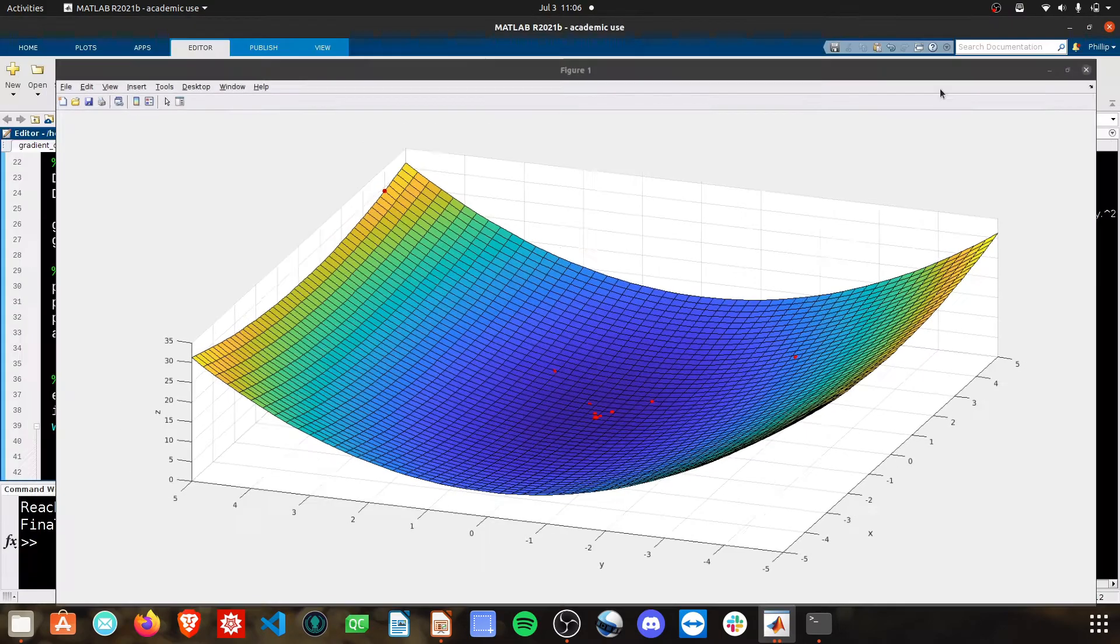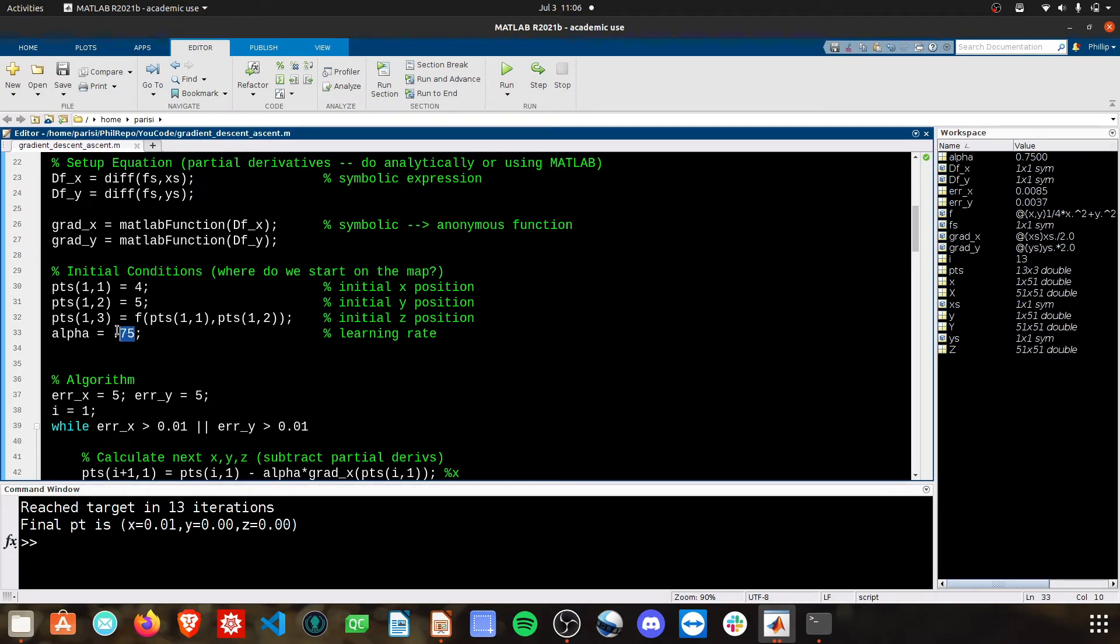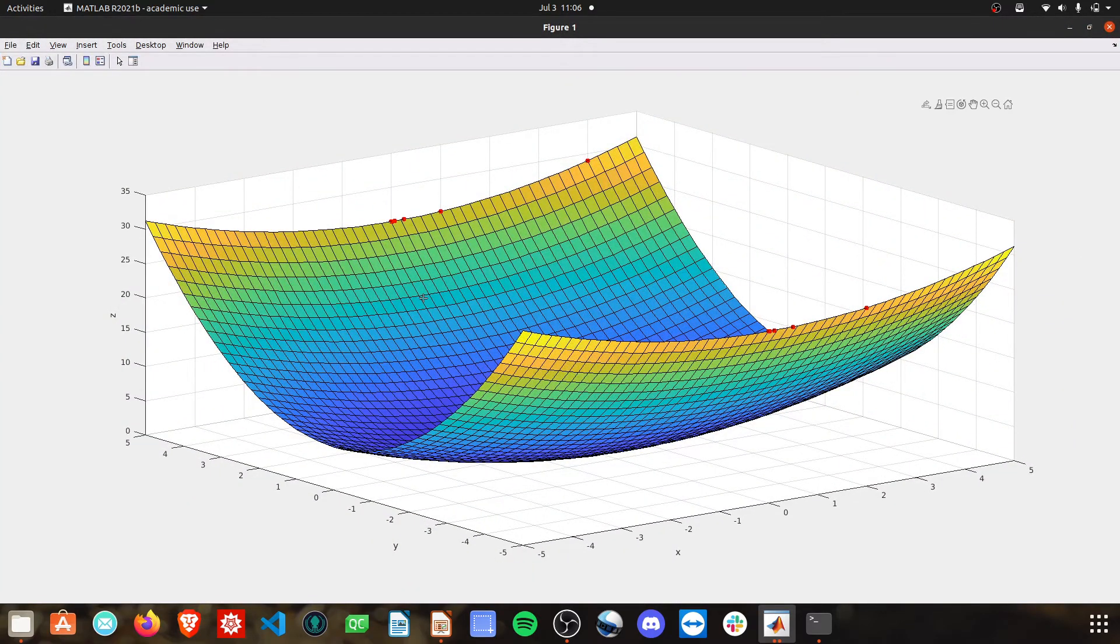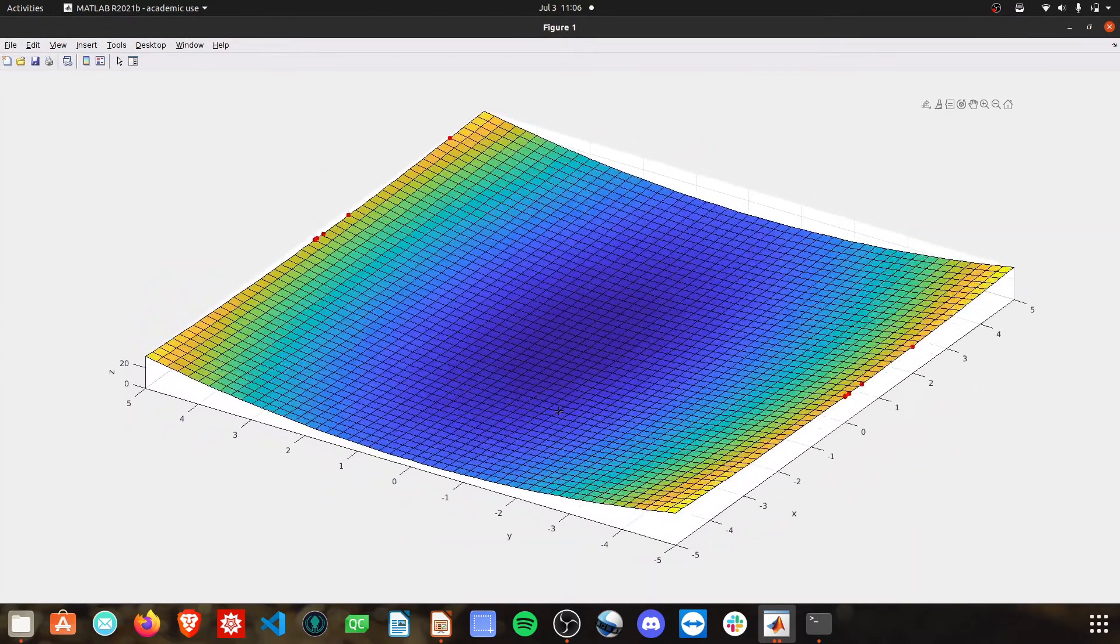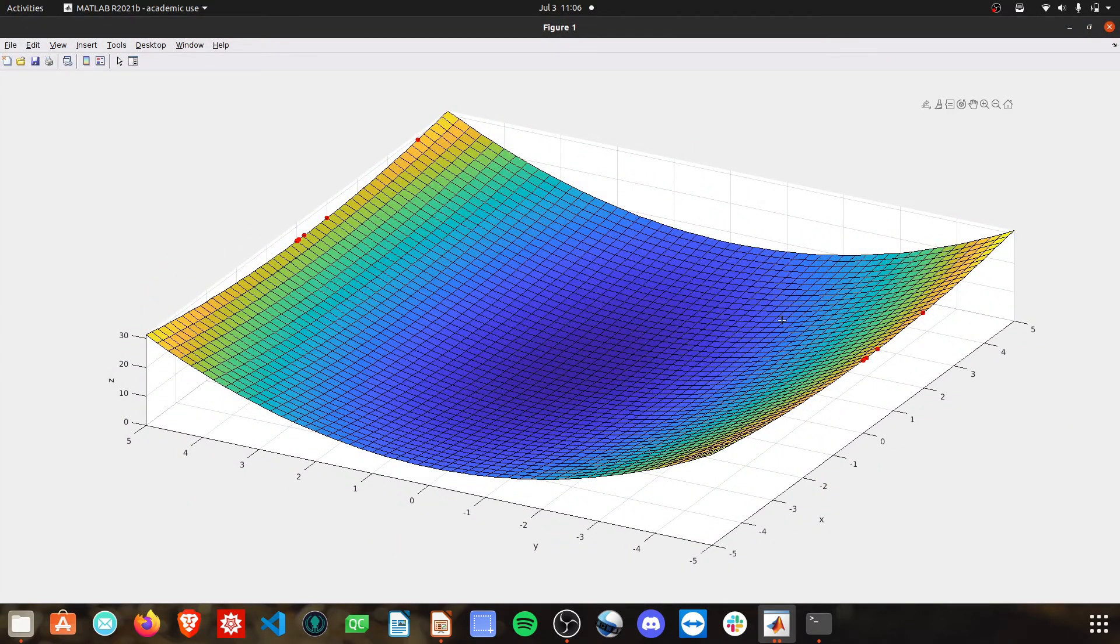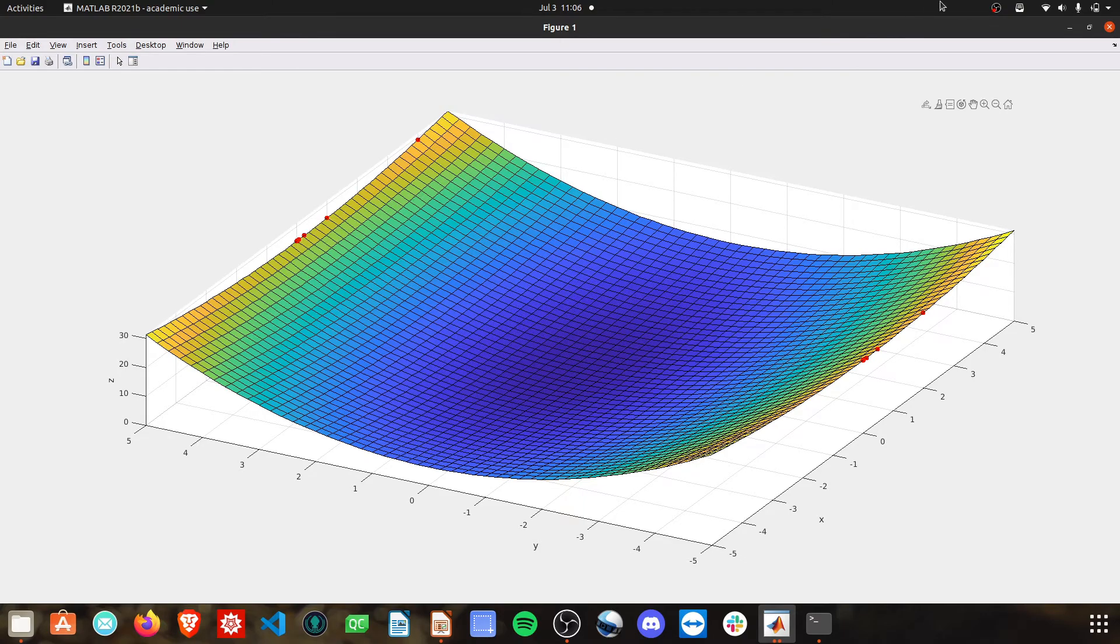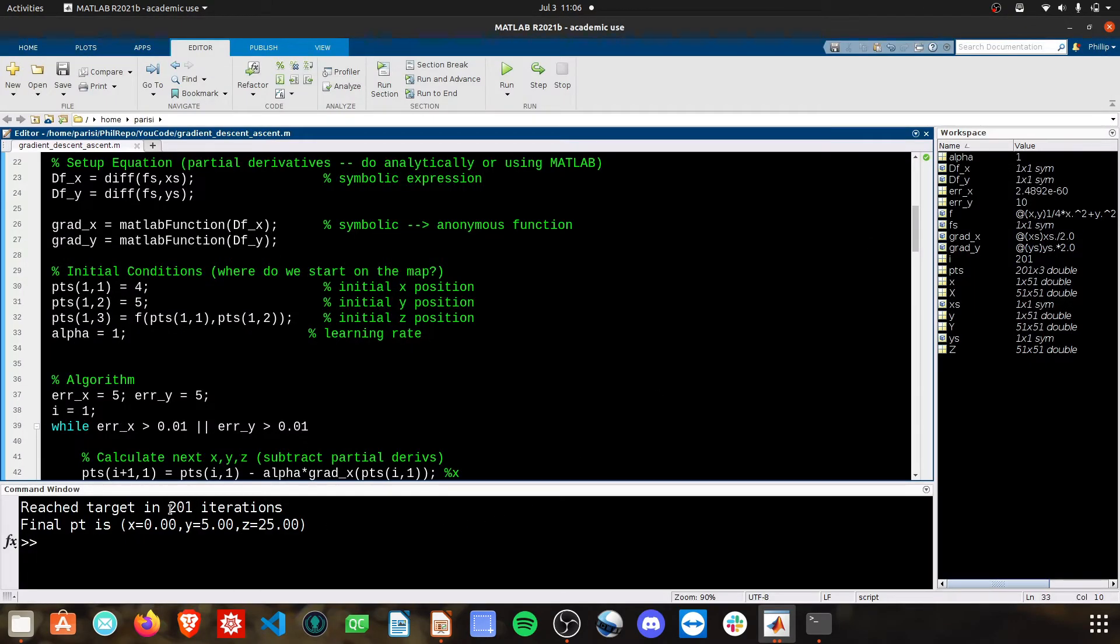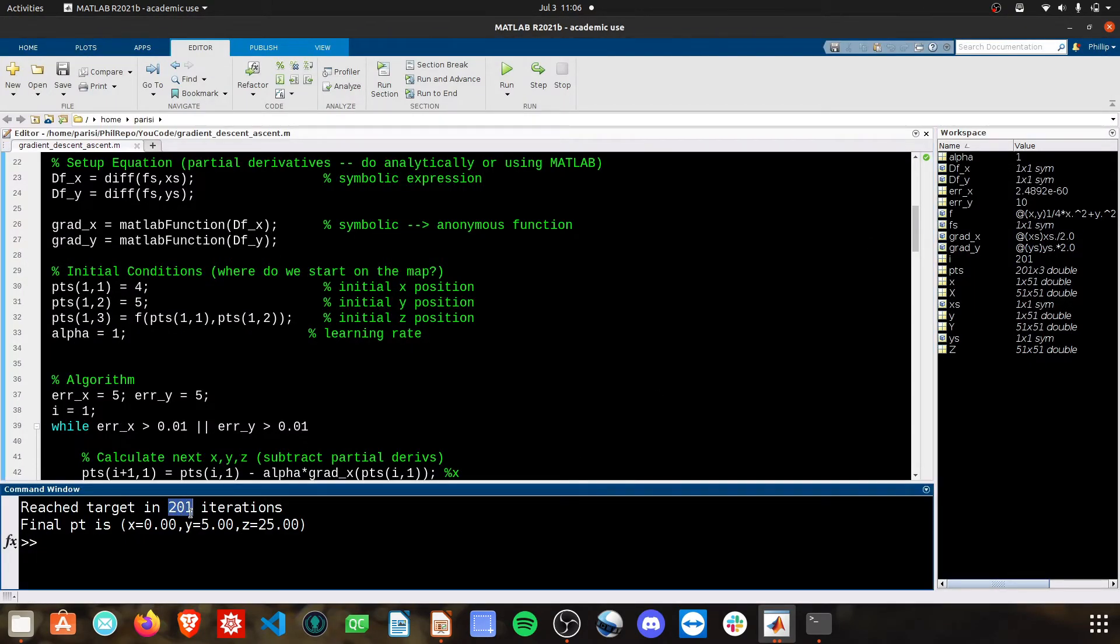And in certain circumstances, if we made this an alpha of 1 and ran this, we'll actually never find the solution because we keep going back and forth at the top of this peak.